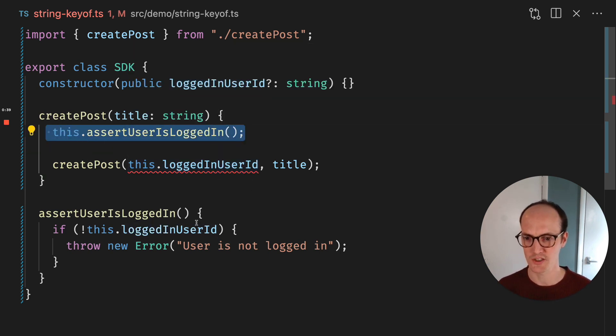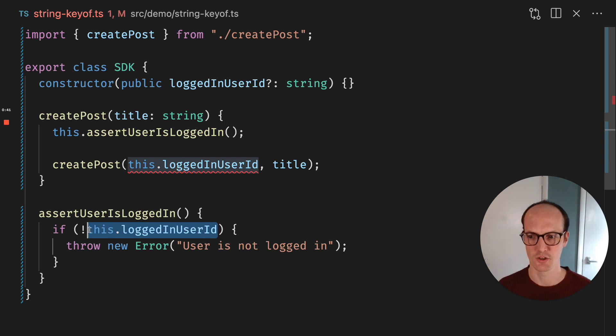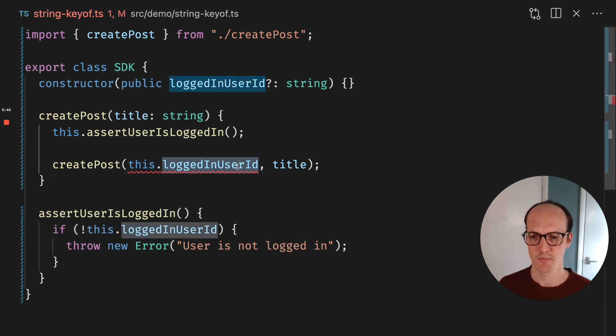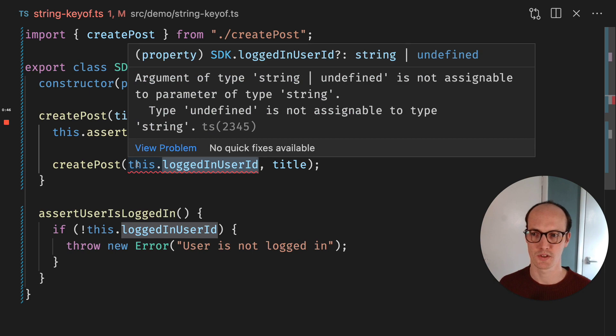And really we've asserted that the logged in user ID exists. So we should just be able to get this going. But we haven't told TypeScript that this is defined.